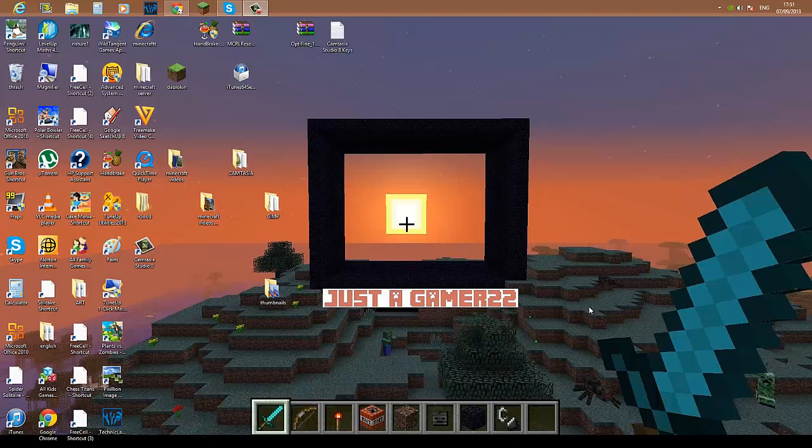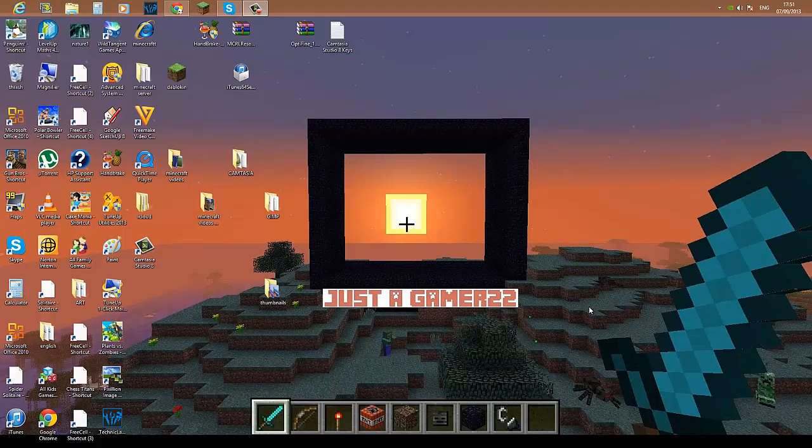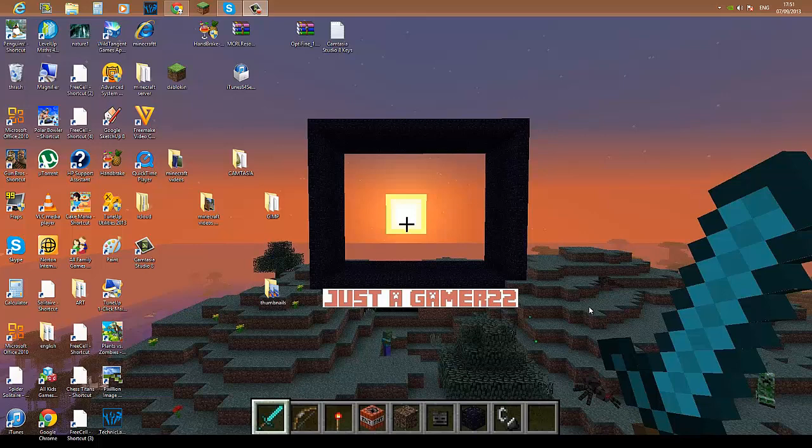Hello there guys, just a gamer 22 here. I'm going to give you a tutorial on how to download Fraps on your Windows 8. Now this is my first tutorial video and I'm just telling you that it's going to